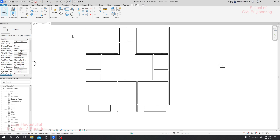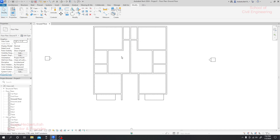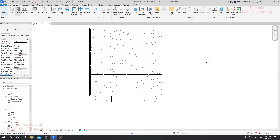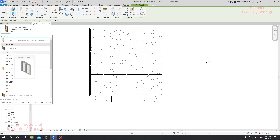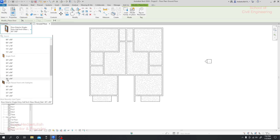First of all, we'll create our door for the main room and main gate. It will be three feet and five to six inches. For that, I'll go to Architecture, then Door. If I click here, they have many kinds of doors — they have a single flush door and a double flush door. It totally depends on you which type of door you want to place. I'll take a single flush door, seven feet tall and 36 inches wide.